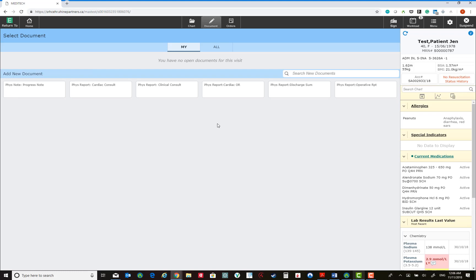This shows that you have no open documents for this visit for the patient. It shows you all the available documents that you can use to create a new document. These are essentially empty templated containers. Once you select one of these, you can create a corresponding note in Meditech.